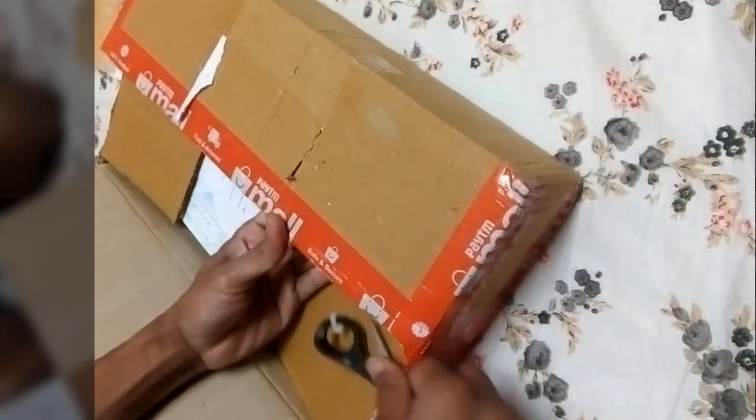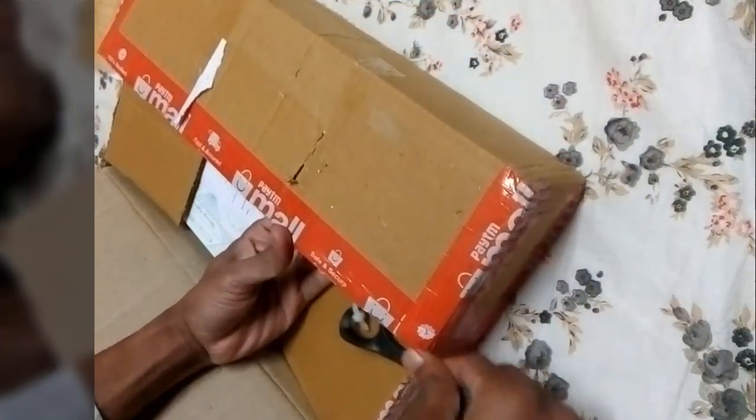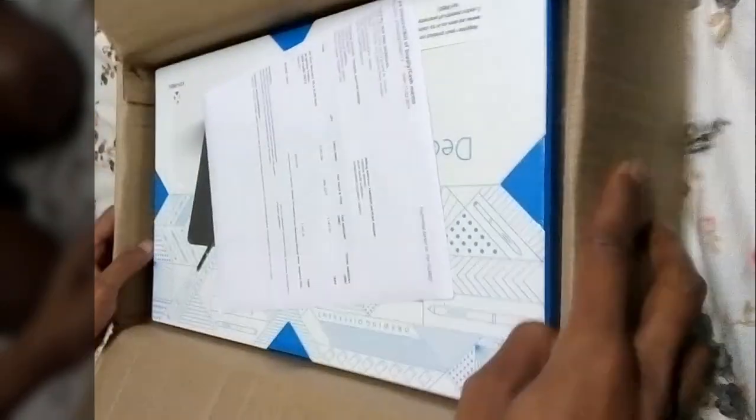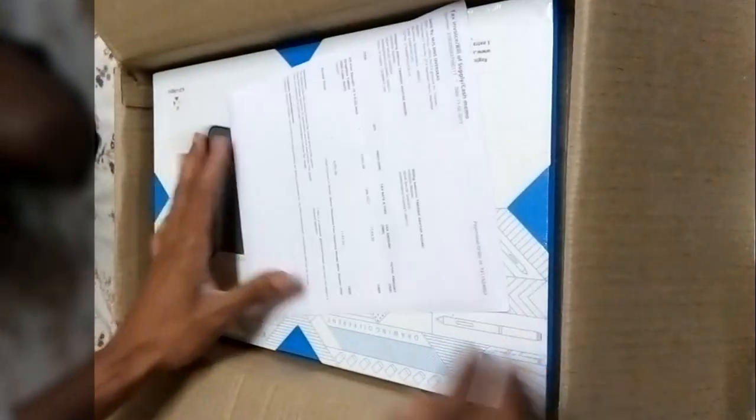This is actually an XP-Pen Deco 01 drawing tablet. You can see this and here this is my bill. I ordered from Paytm, it cost me 7,400 rupees.